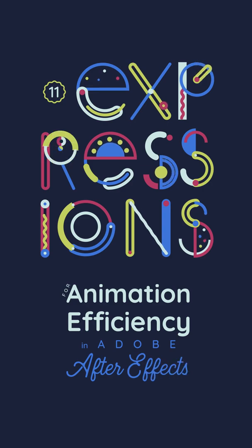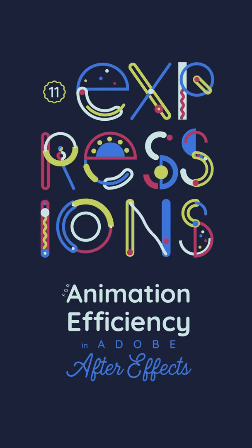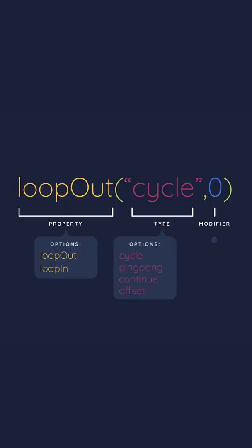An expression is code that modifies an animatable property written in JavaScript. While the thought of coding might sound intimidating, the truth is you don't need to be fluent in JavaScript or have any programming experience to start using expressions in your work.